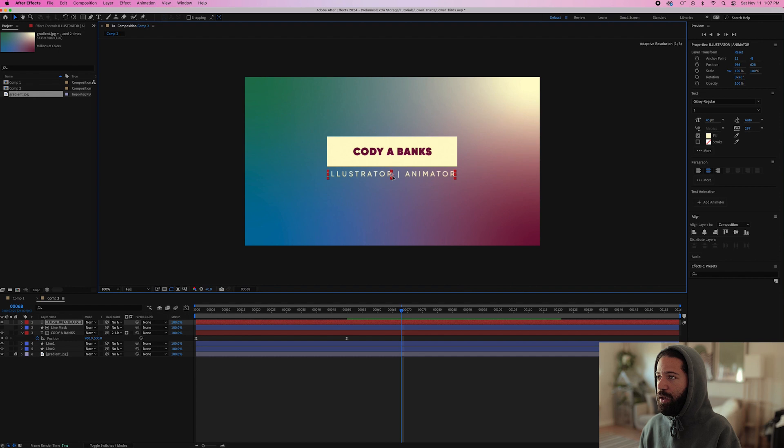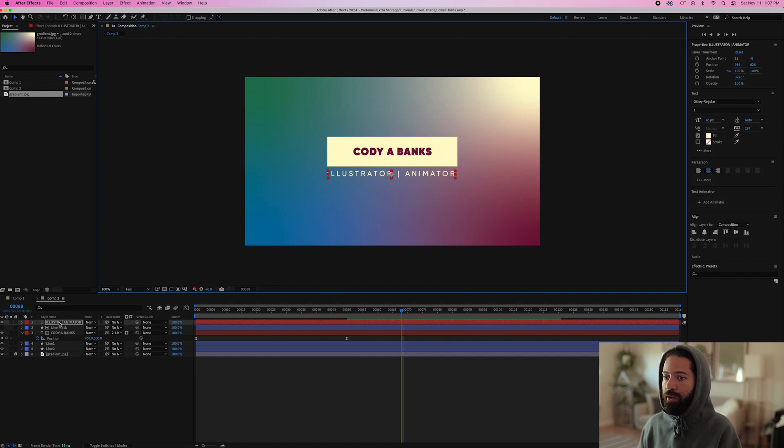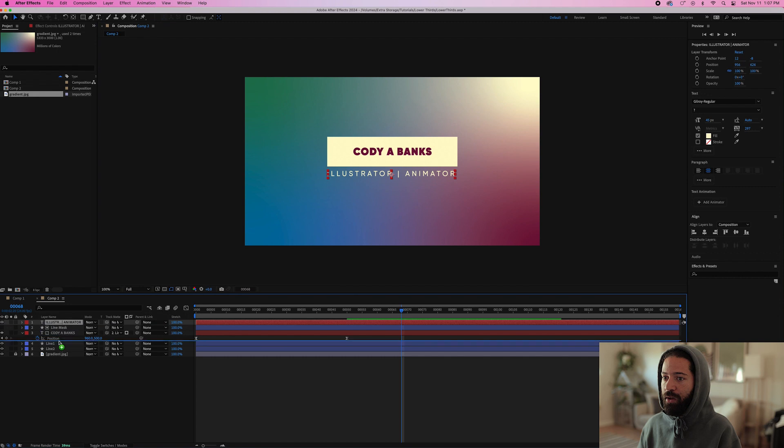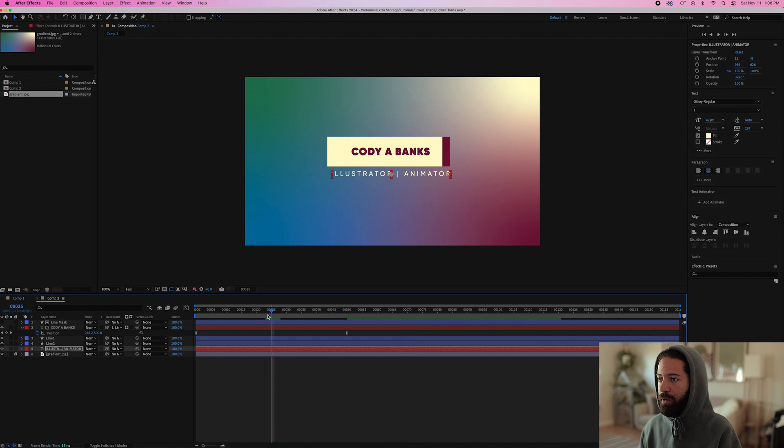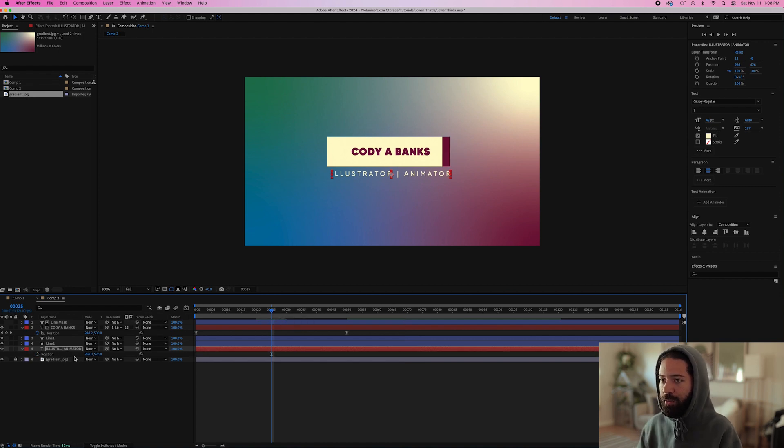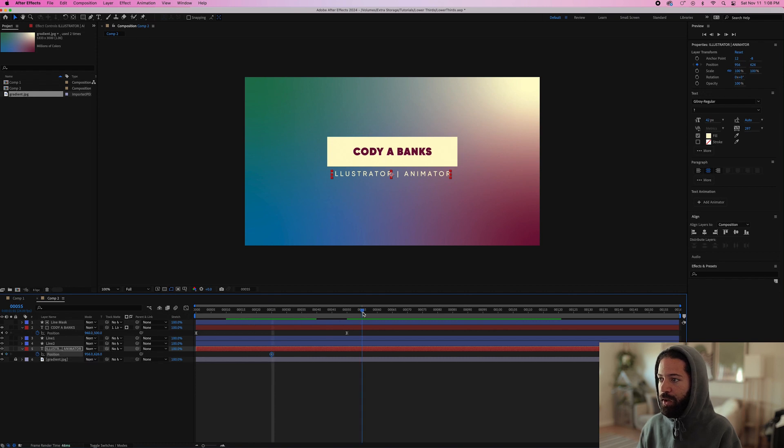So then just put that right where you want it to end up and we'll bring this layer down underneath all of the lines because it's going to be hidden behind this line. So right about here at 25 frames, we want to add a position keyframe to this bottom text.